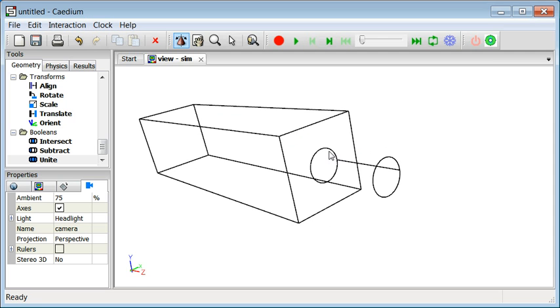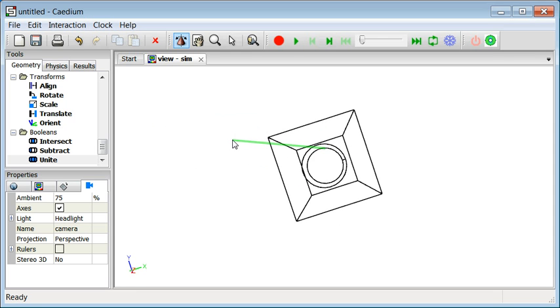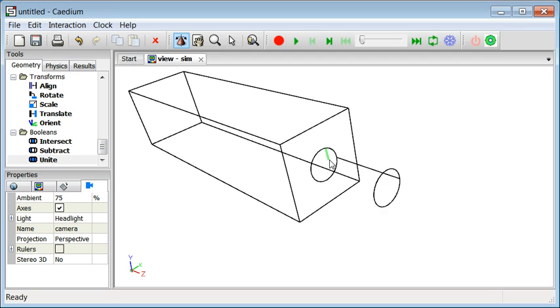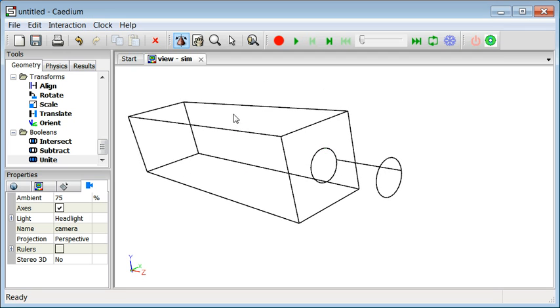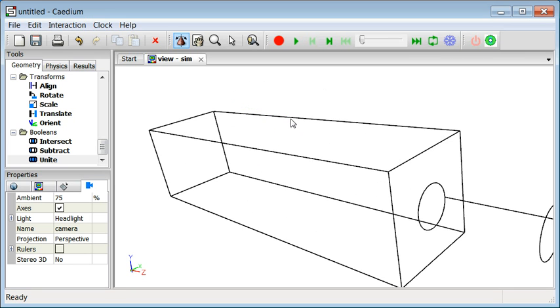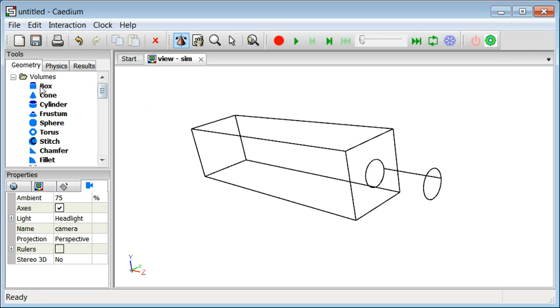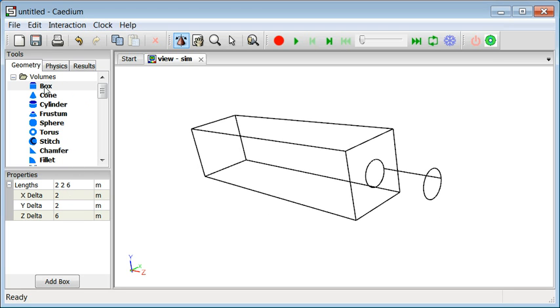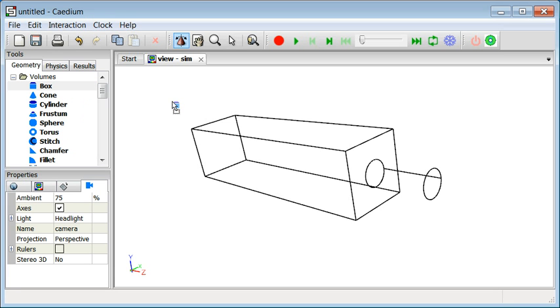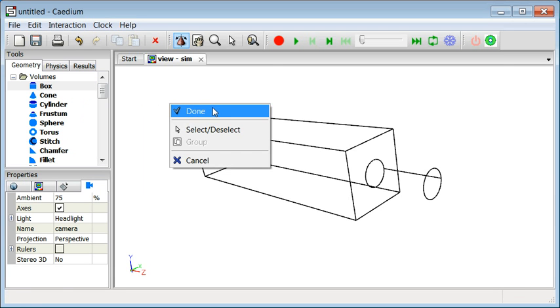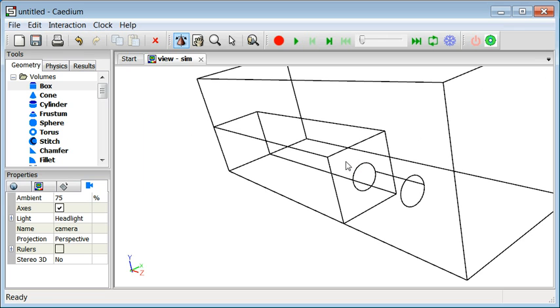Now you'll notice that this volume has two planes of symmetry, and we can use that thought to actually reduce the size of the overall simulation. So what we want to do then is carve out a quarter of this flow volume. And to do that we'll use another box, slightly bigger than the first, which will help us do that. So change the lengths, drag and drop the box onto the simulation. And there we have it. So fit the geometry to the view.